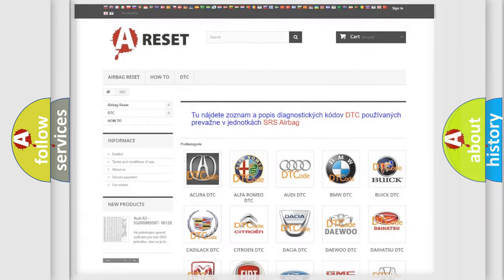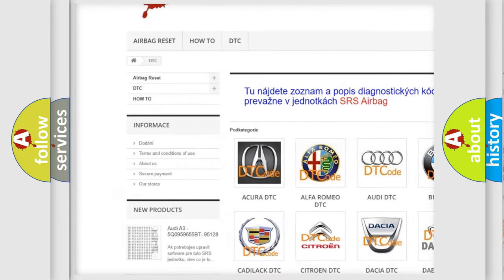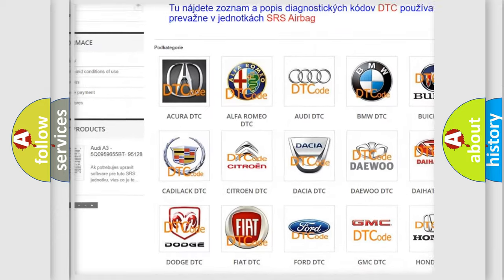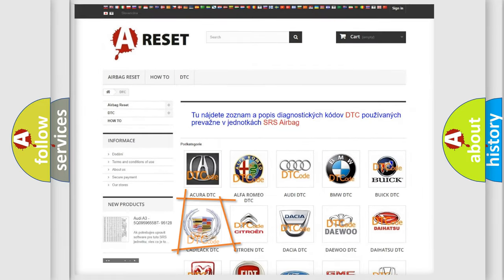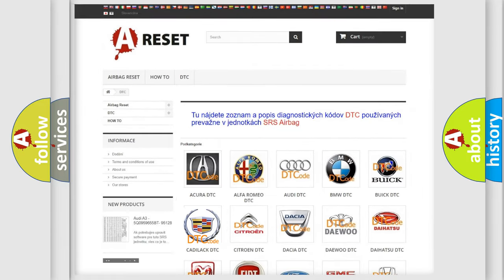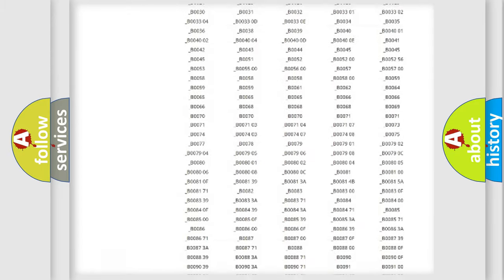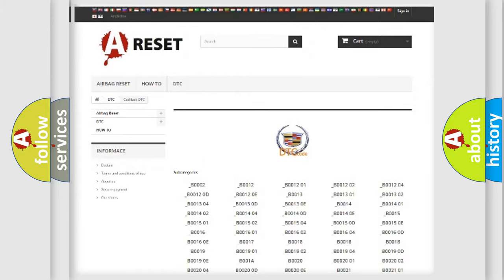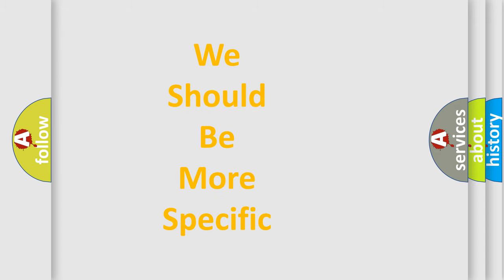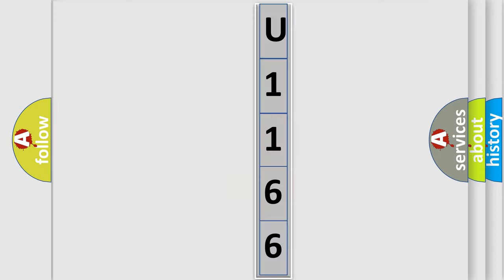Our website airbagreset.sk produces useful videos for you. You do not have to go through the OBD2 protocol anymore to know how to troubleshoot any car breakdown. You will find all the diagnostic codes that can be diagnosed in a Cadillac vehicle, as well as many other useful things. The following demonstration will help you look into the world of software for car control units.